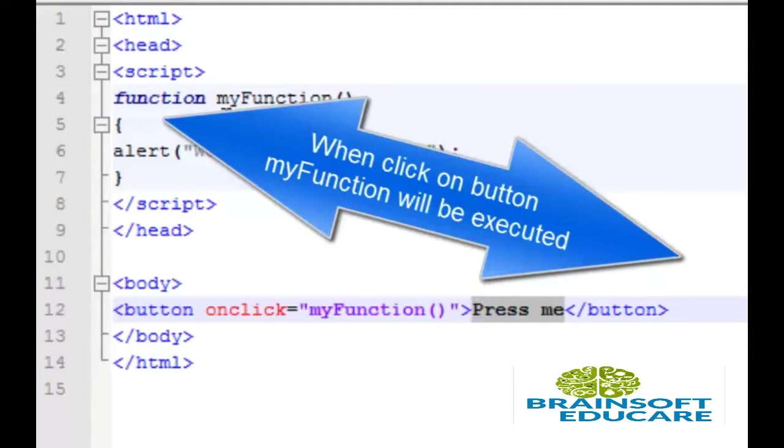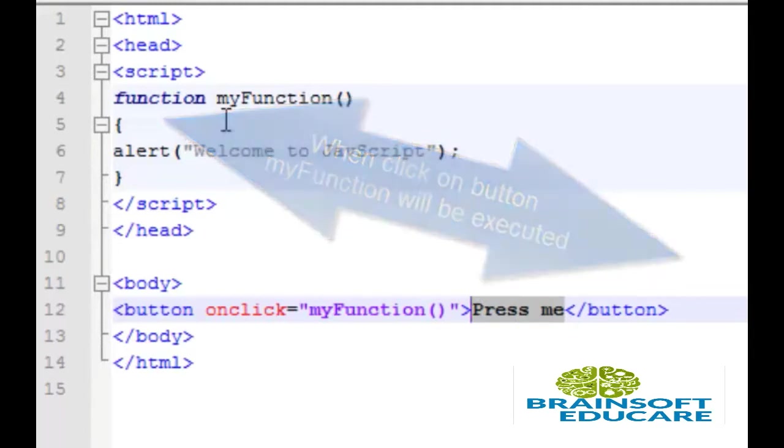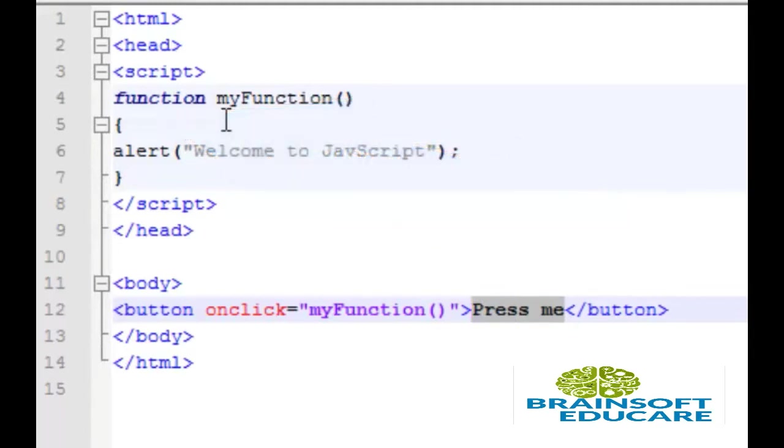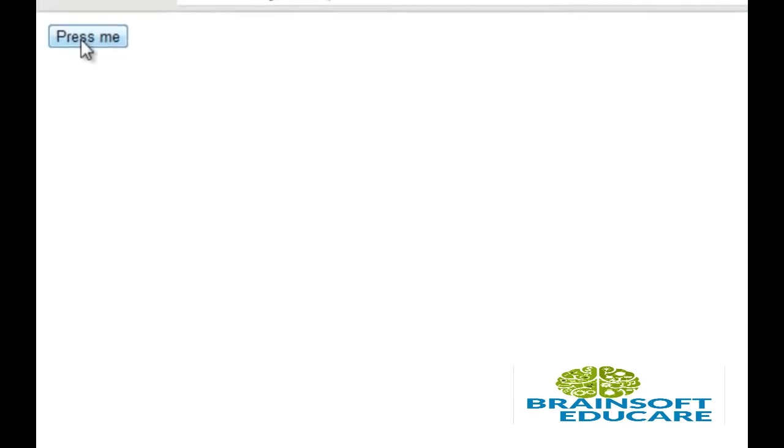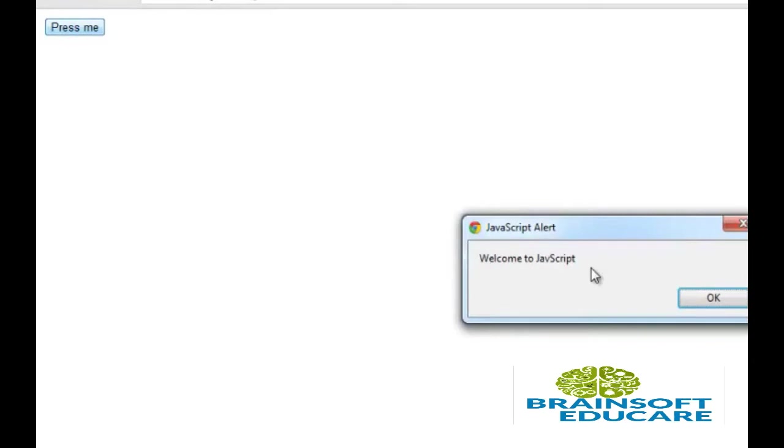Now let's take a look at the output. So here this is the button and I am going to press it. So alert box displays the string welcome to JavaScript as we have written in our function.